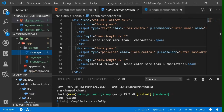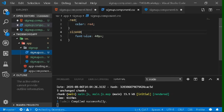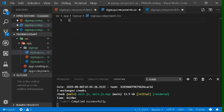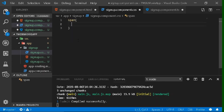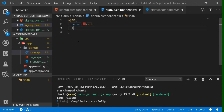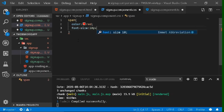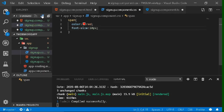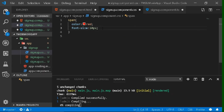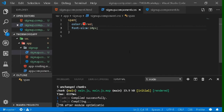You can also add some CSS styling for your error messages. Target the span element and set the color to red and the font size to 10 pixels. Now everything is done — the layout, the *ngIf logic, and the styling. Save your work and compile it.